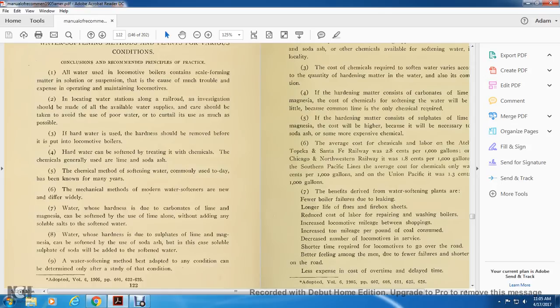Water whose hardness is due to the sulfates of lime and magnesium can be softened by the use of soda ash, and in this case soluble sulfate of soda will be added to the softened water. The water-softening method to be adopted in any condition can be determined only after study of that condition.